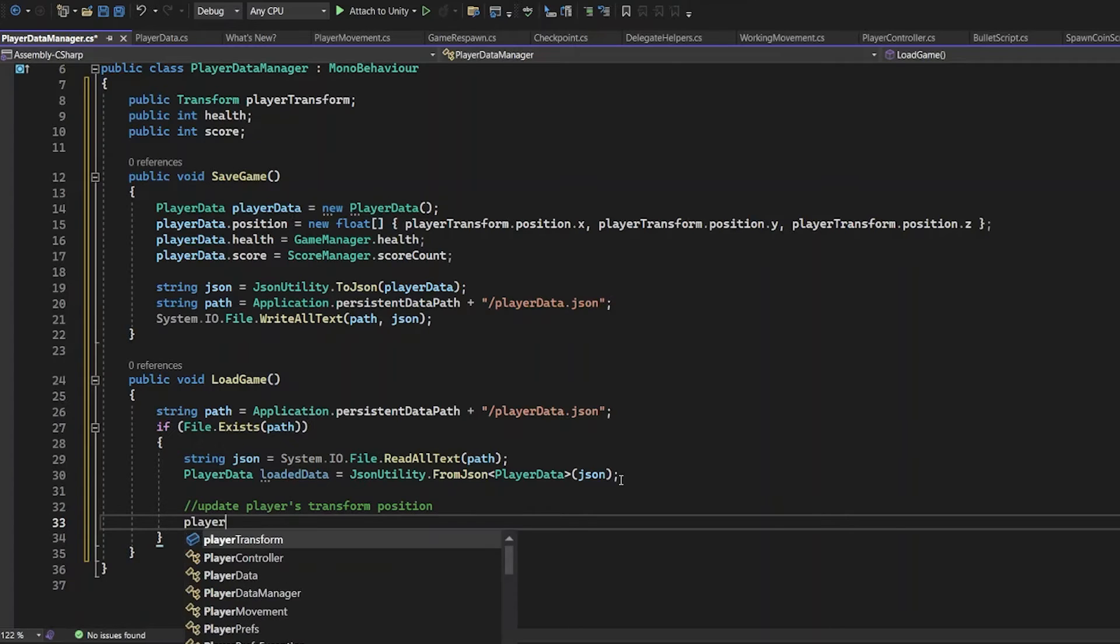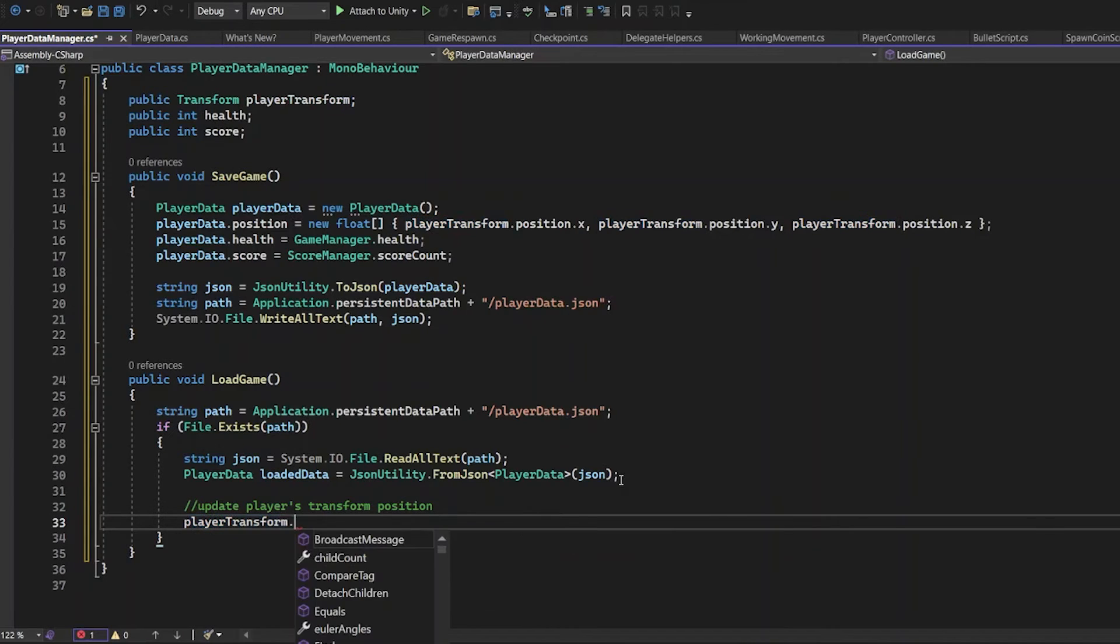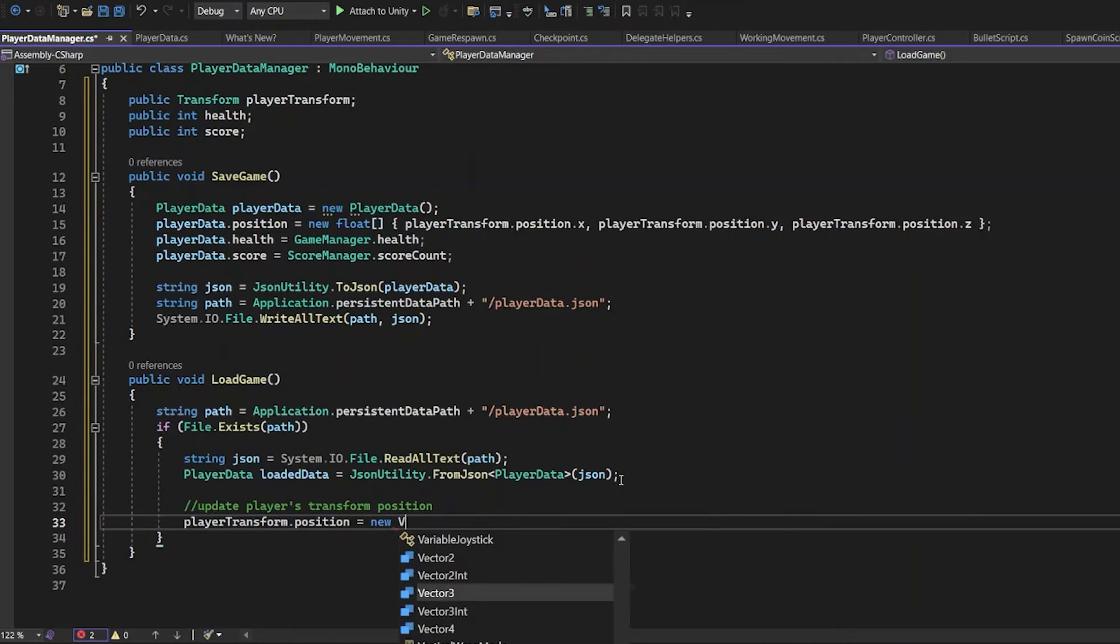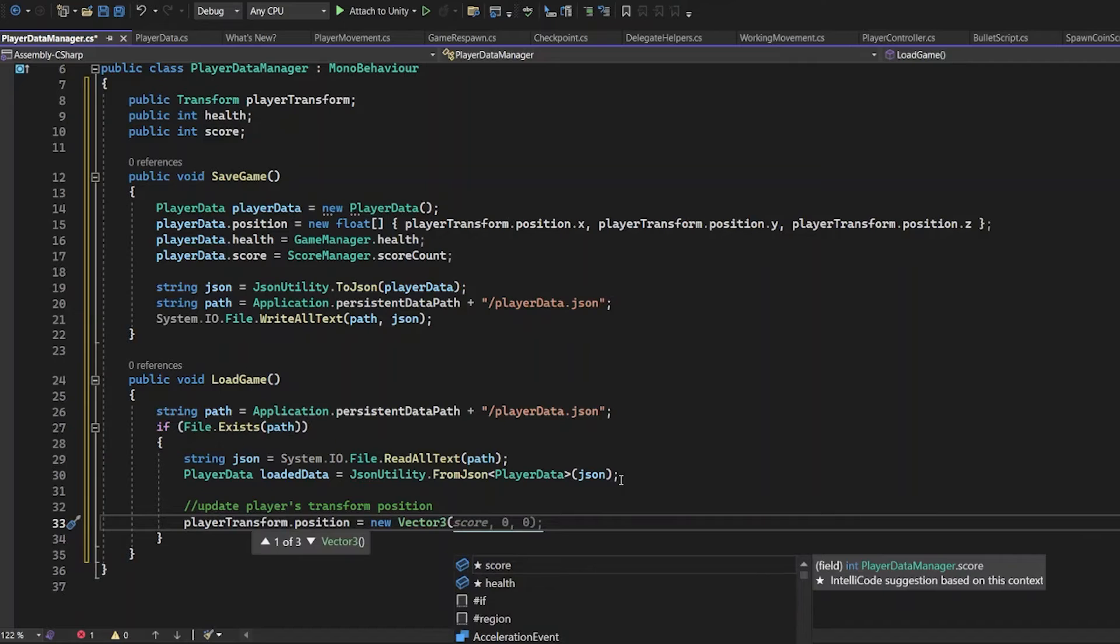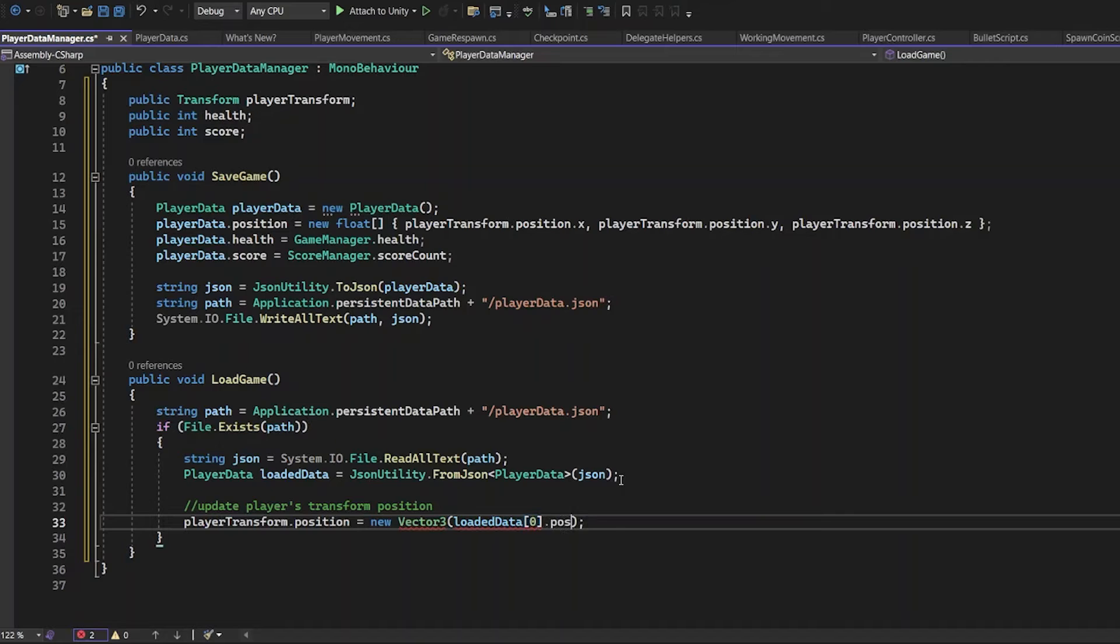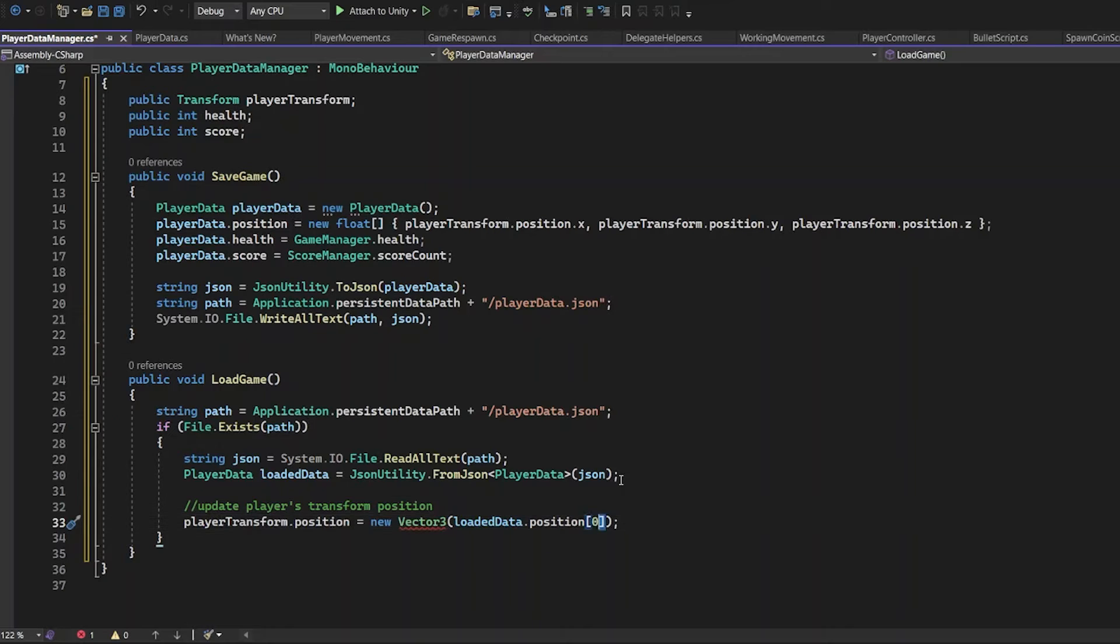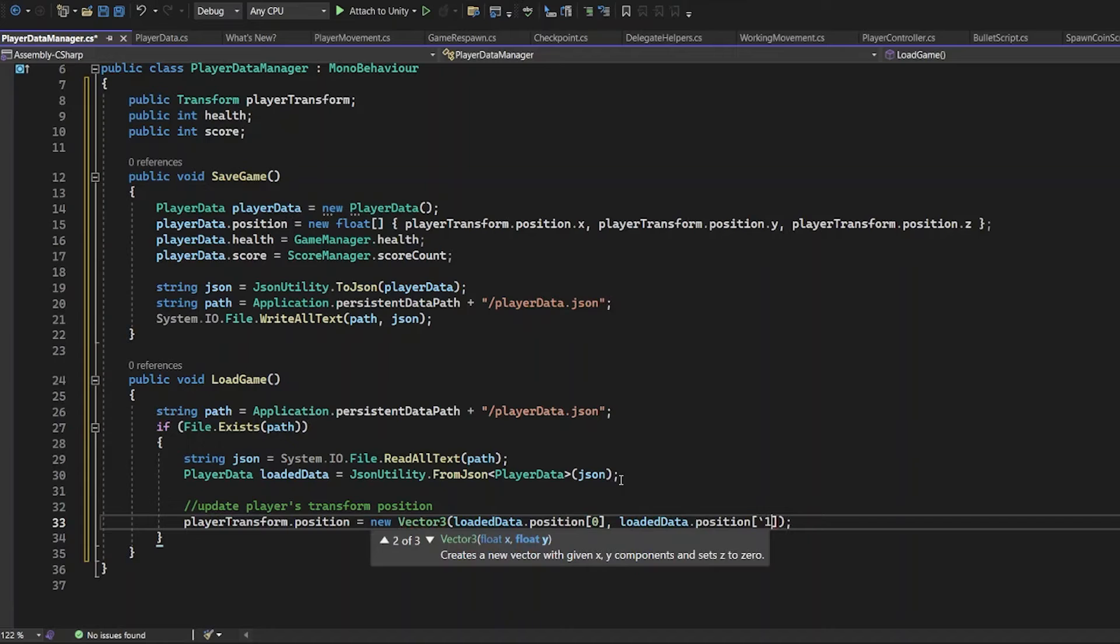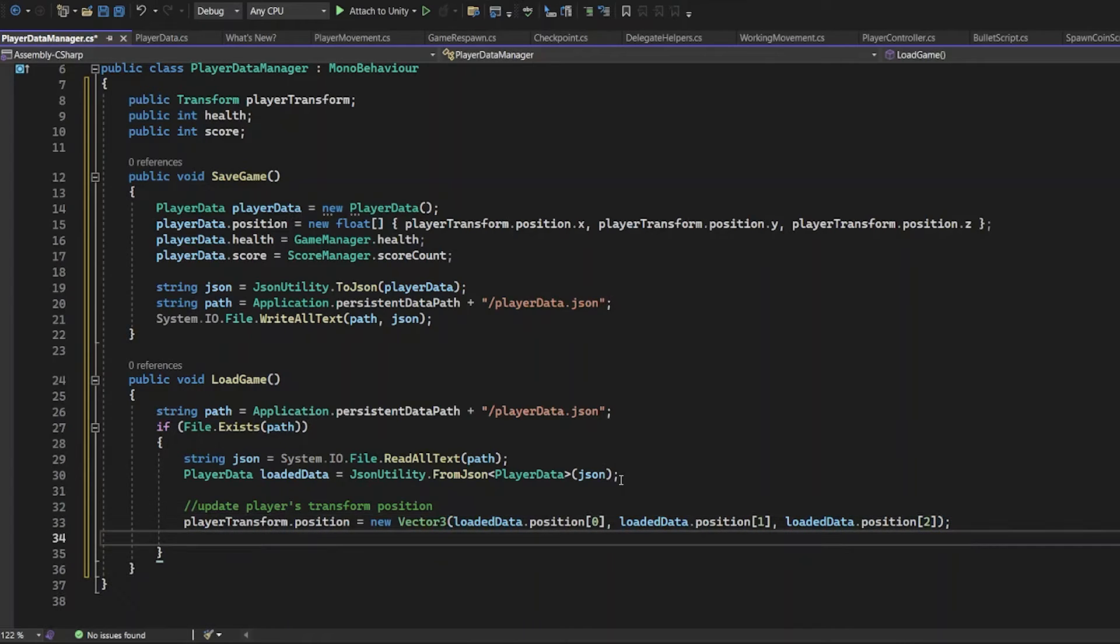Now it's time to update PlayerTransform position. PlayerTransform.position. New Vector3. You have to use the x, y and z values defined before. Now you have to do it in LoadedData.position. The position is an array, so use position like this. Position 0, Position 1, and position 2. 0, 1 and 2 are the x, y and z values of transform.